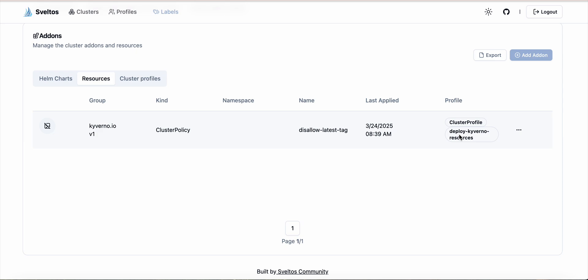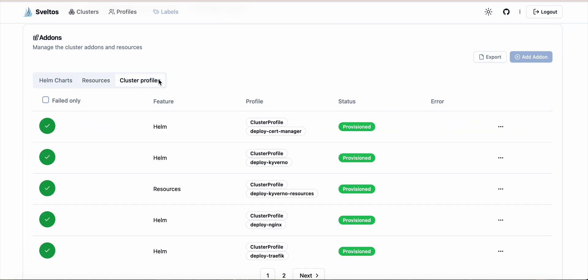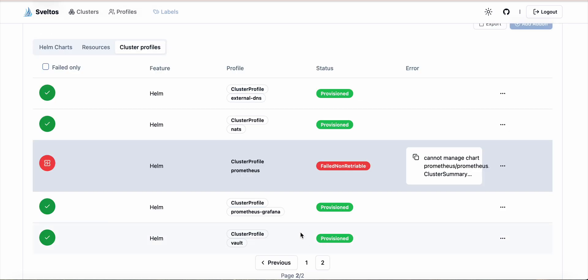Deploying errors are also displayed. I introduced on purpose an error and we can see the error message. We cannot manage this chart because there is another profile which is already managing this chart on this cluster.